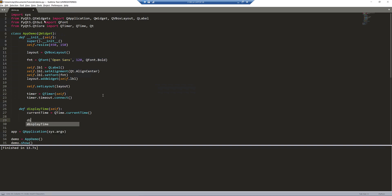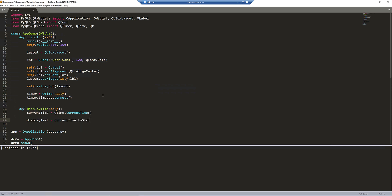I want to convert the time value to a string. I'll create a display_text object. From the current_time object, I want to use the toString method. Here I'll provide the formatting that I want to show for my time.